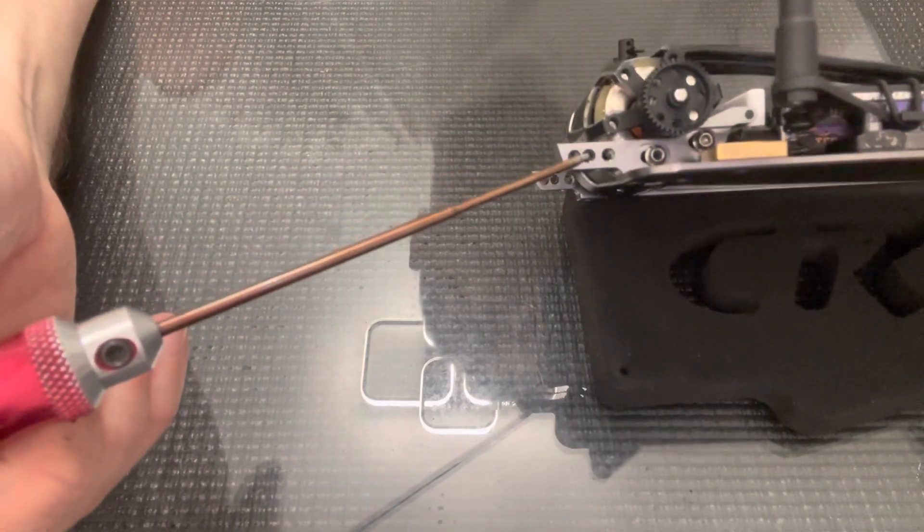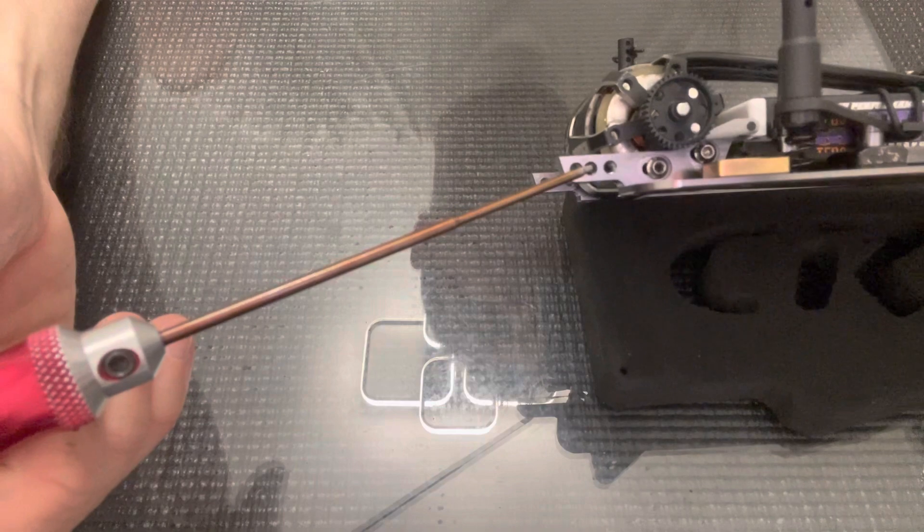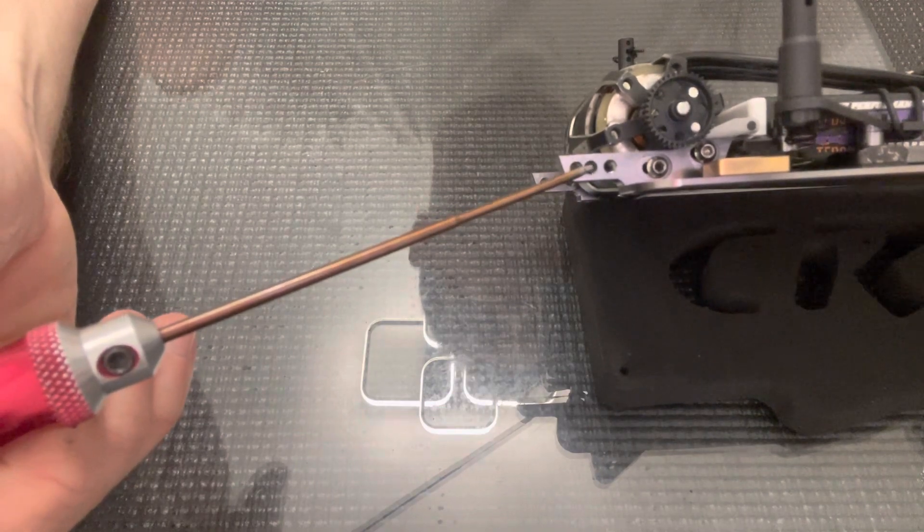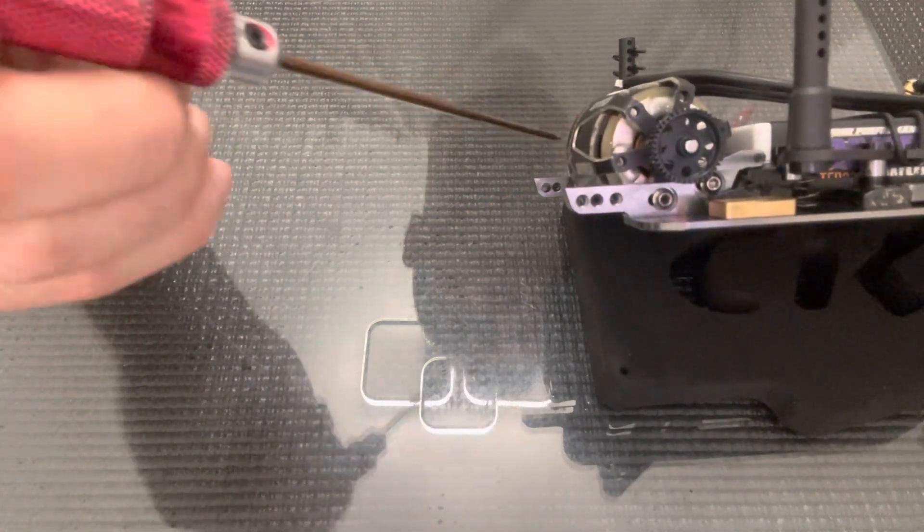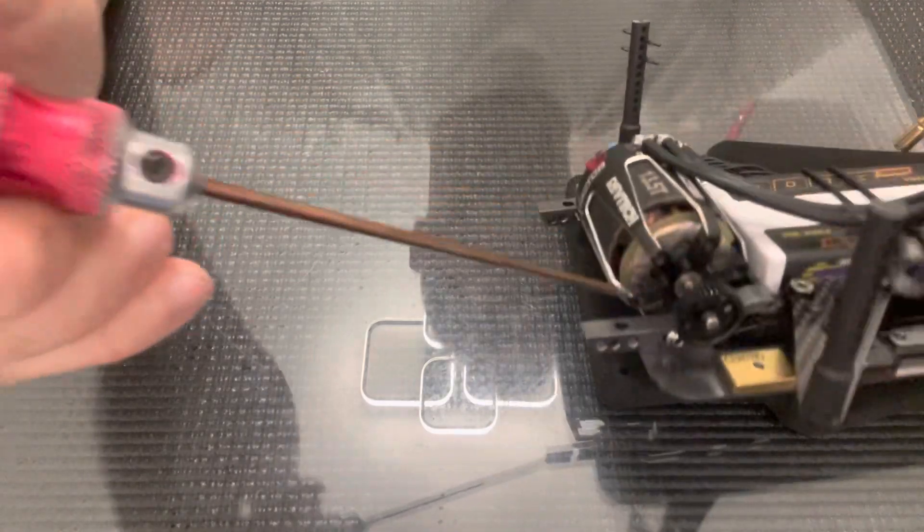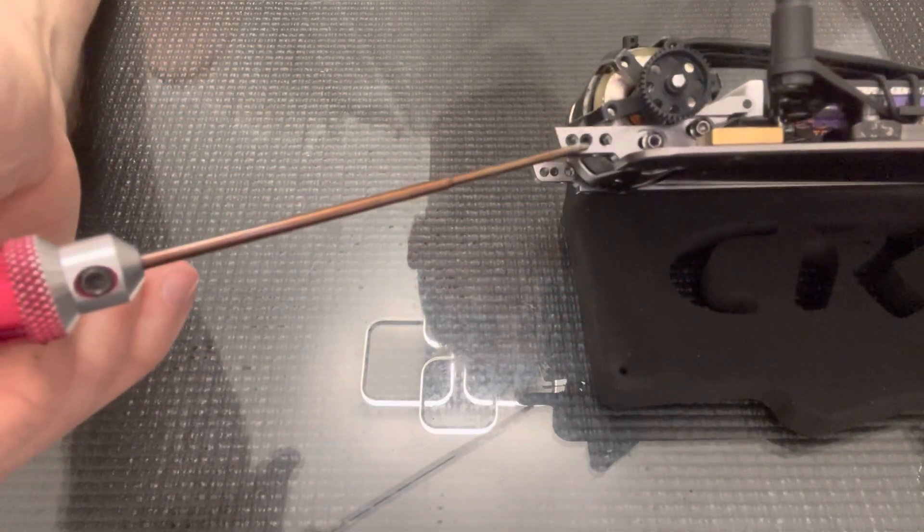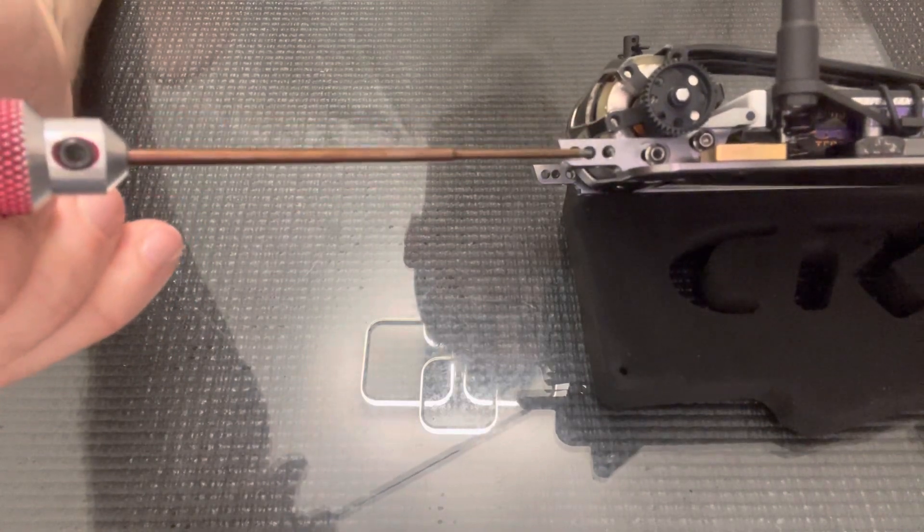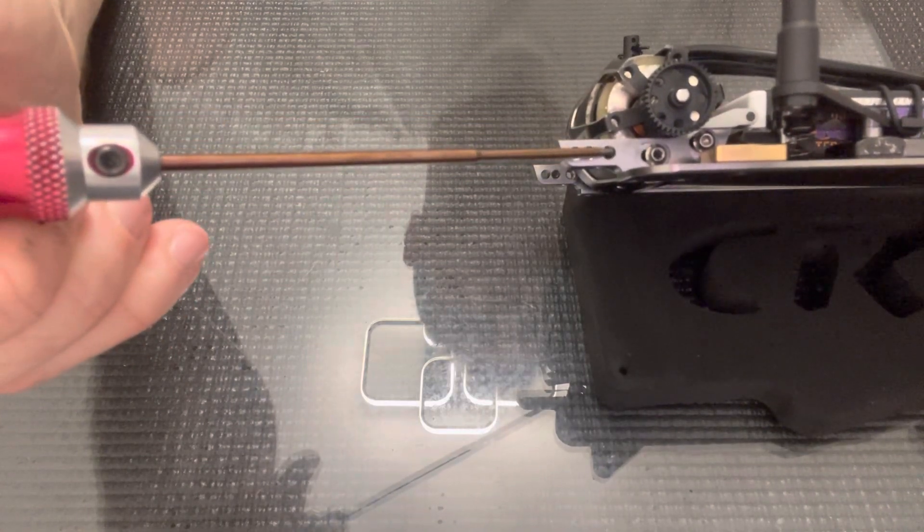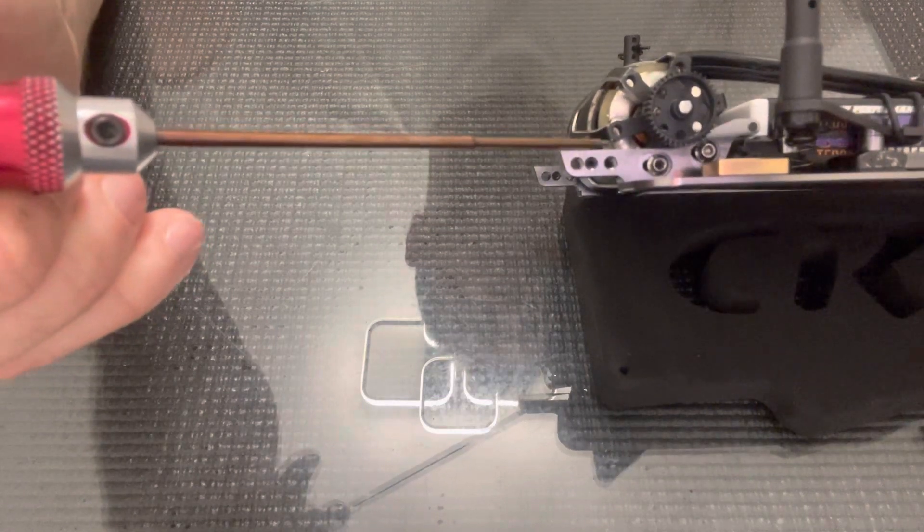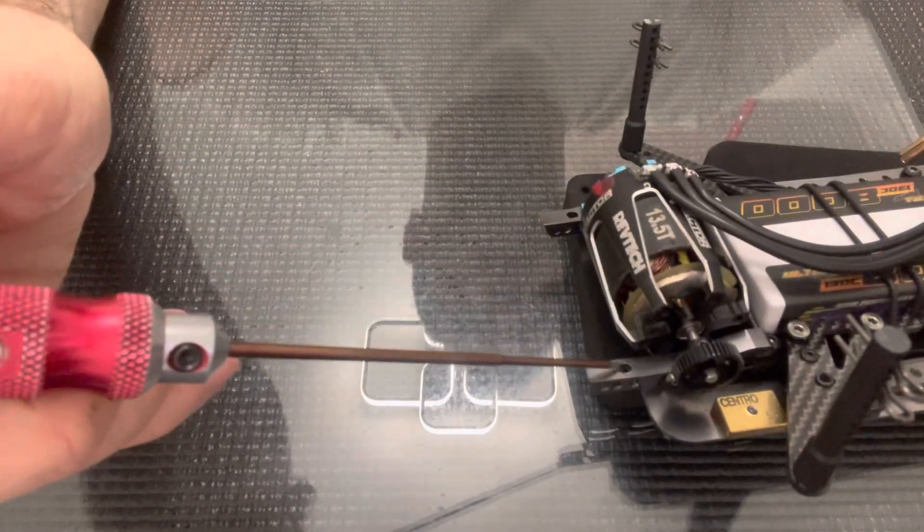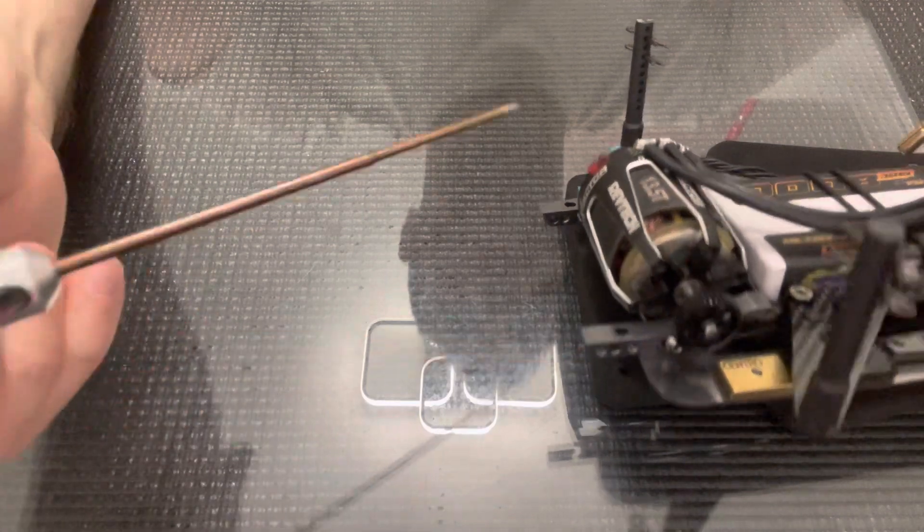I've got a set screw in this hole here, which pushes the screw for the axle carrier to the front of the slot, so this setting is the short wheelbase setting. If I move this set screw to this other hole, it pushes the axle carrier screw to the back of this slot, which lengthens the wheelbase.